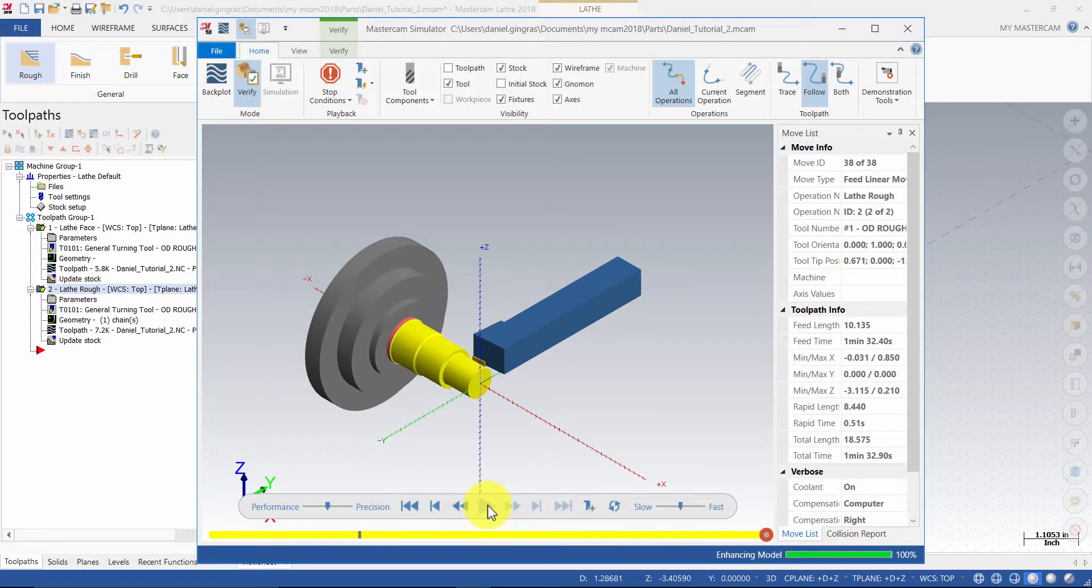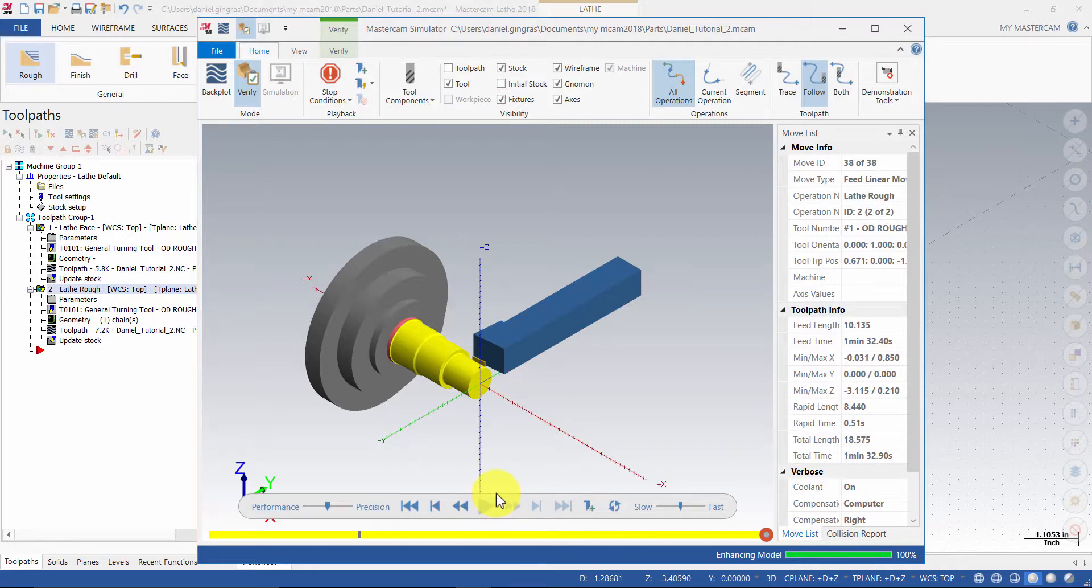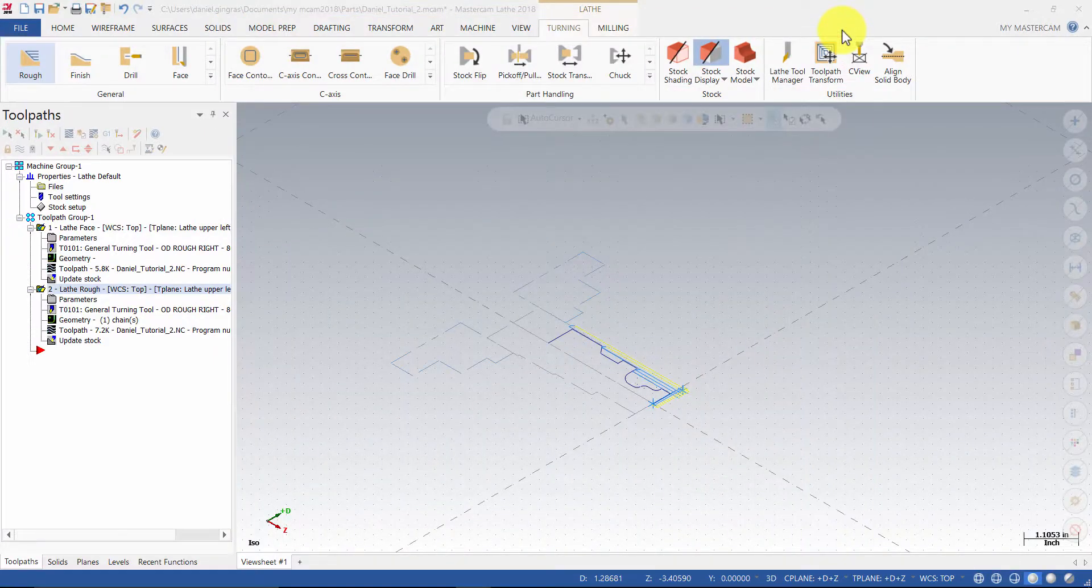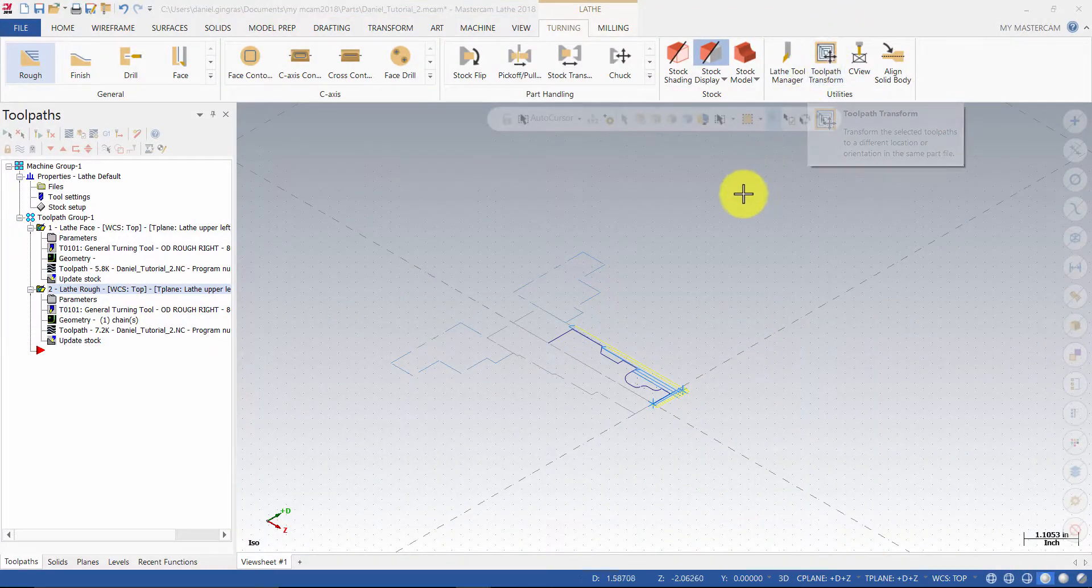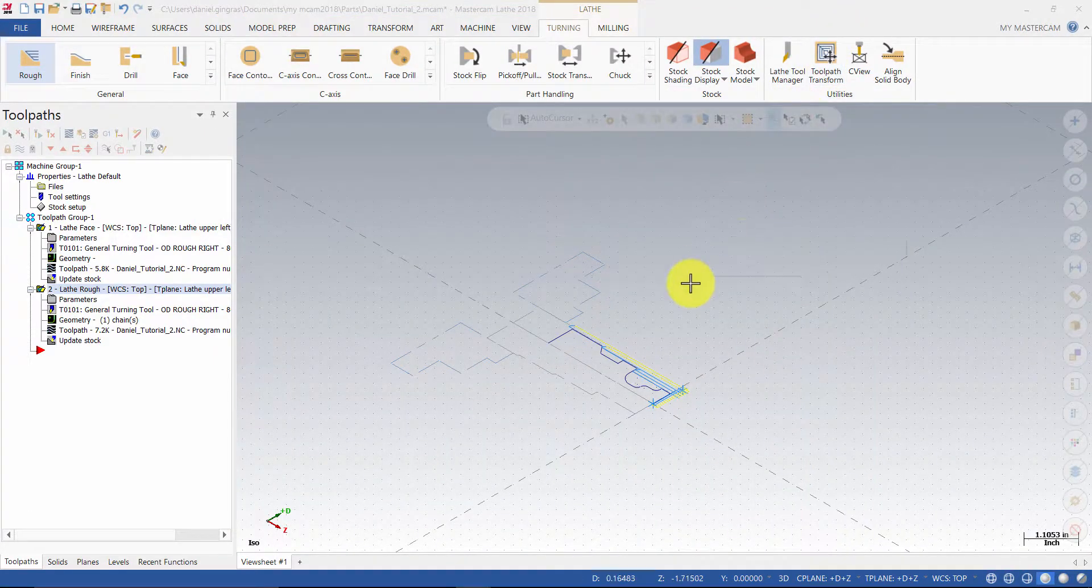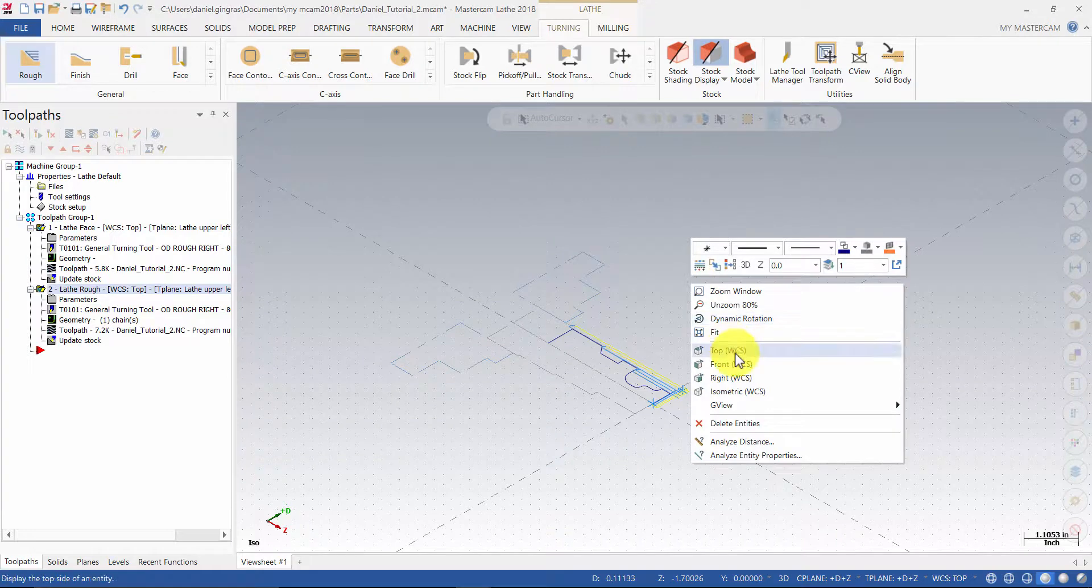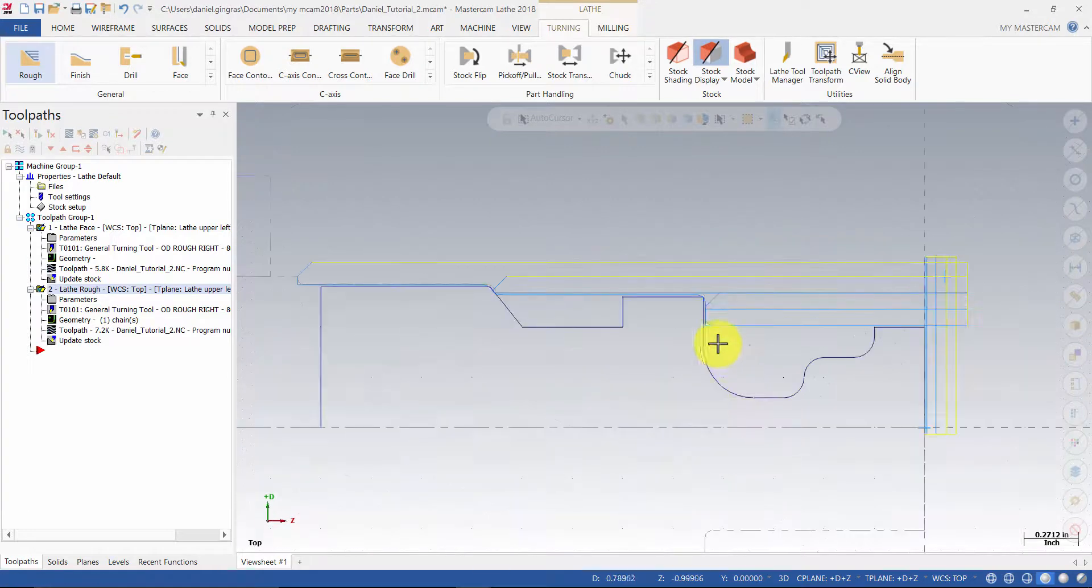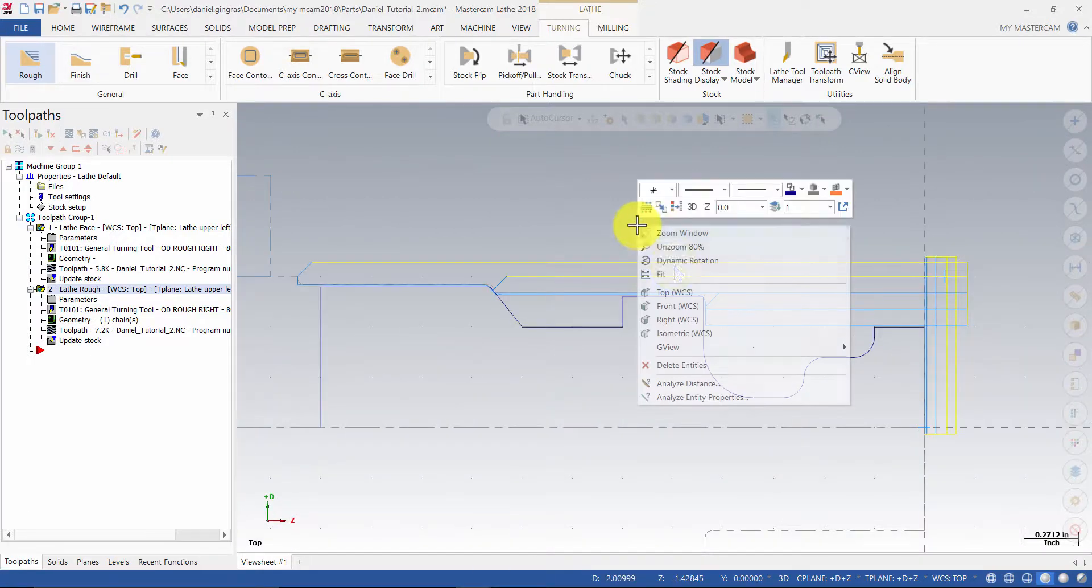Ensure your part matches the one on my screen. Next, minimize the Mastercam simulation window. Change the view back to top and select fit to screen.